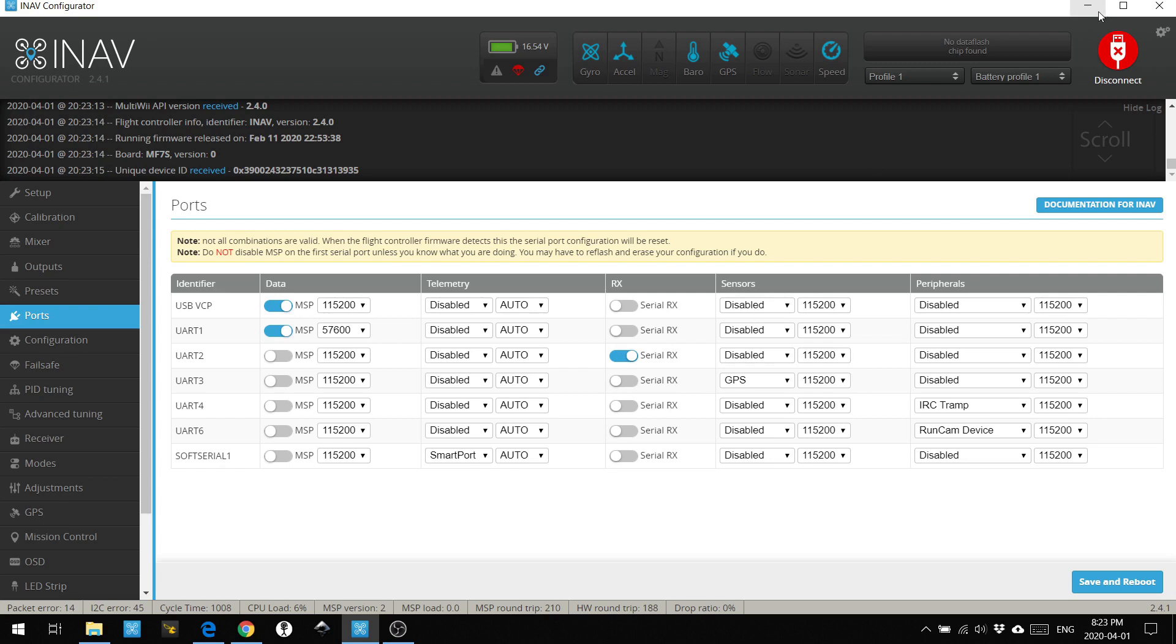MSP allows it to communicate in both armed and disarmed states and it will talk serial, no special protocols, no MAVLink, no nothing.